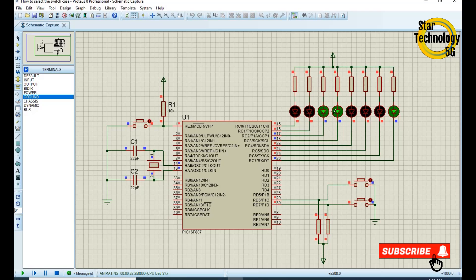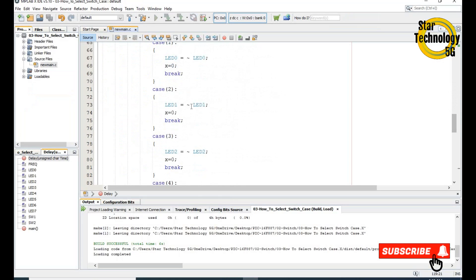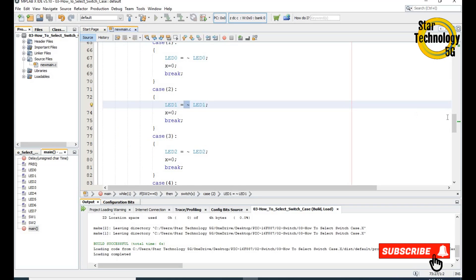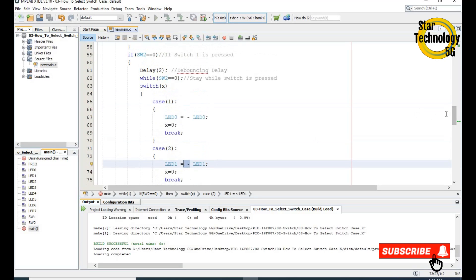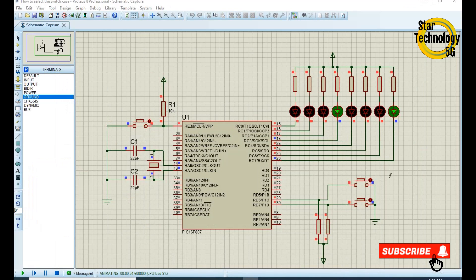If you want to turn on LED number 5 we need to press the button five times. You can see I pressed four times. To turn off LED number 3 you need to press three times — one, two, three — and when we press switch2 it will toggle the LED. We just use the toggle so the LED turns on and off. You can add any code to perform a specific operation. If you get any problem in the code, let me know in the comments and keep watching Star Technology 5G.